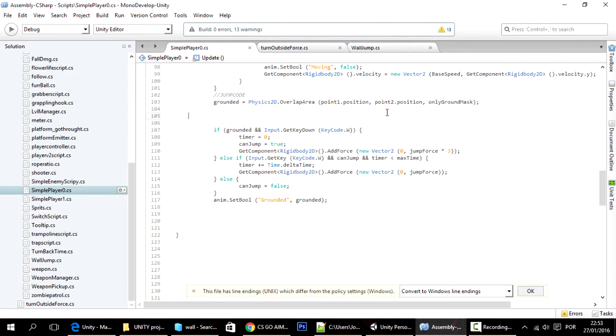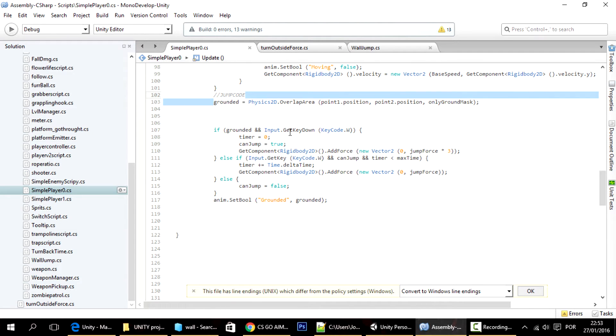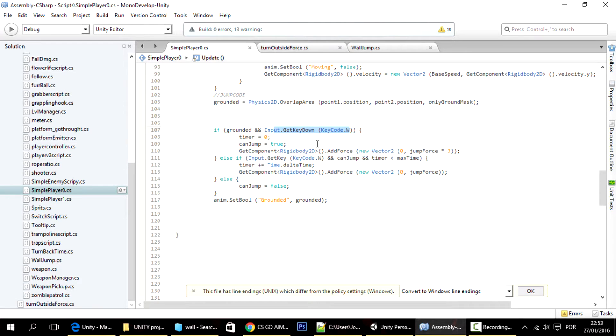So let me explain this real quick. If the player is on the ground and you just press the W key, then it applies the initial force to it.